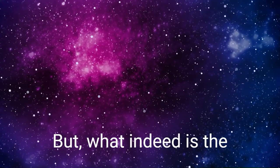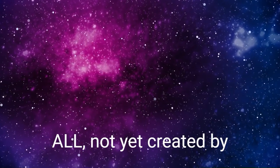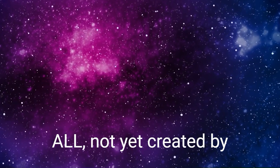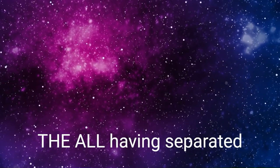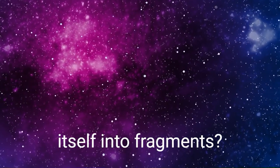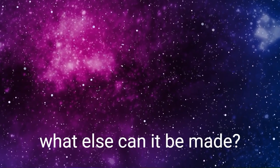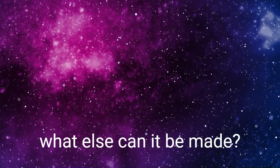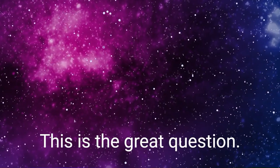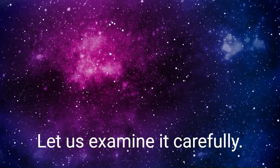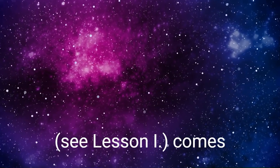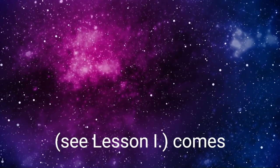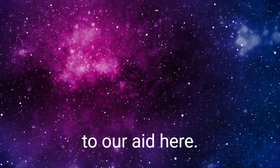But what indeed is the universe if it be not the All, not yet created by the All having separated itself into fragments? What else can it be? Of what else can it be made? This is the great question. Let us examine it carefully. We find here that the principle of correspondence comes to our aid here.